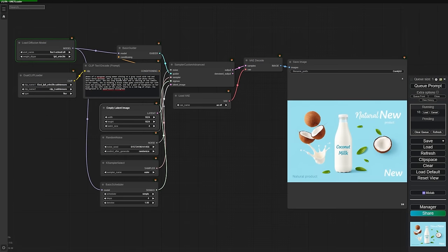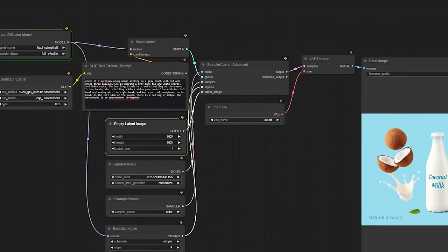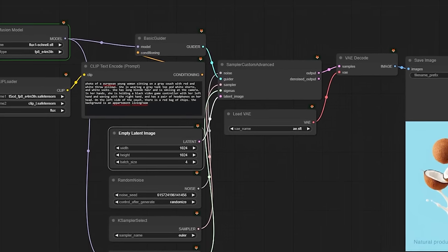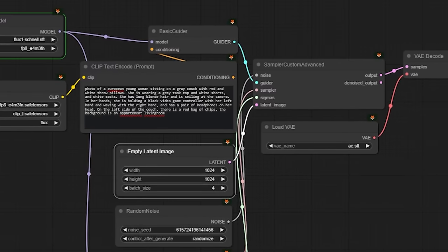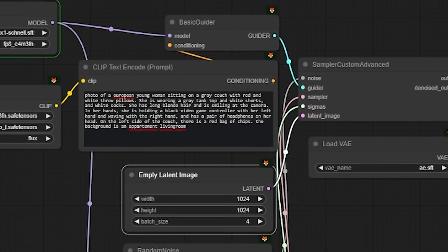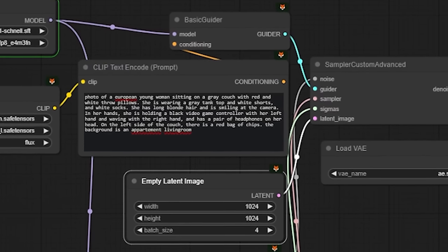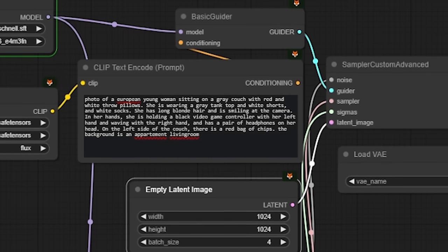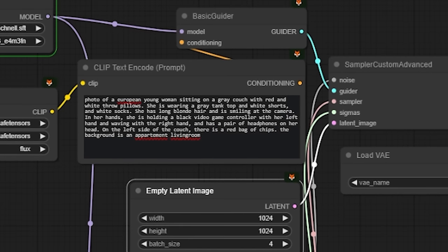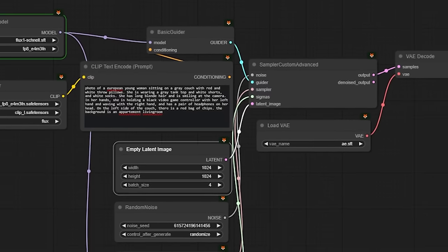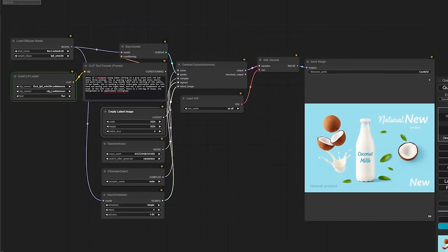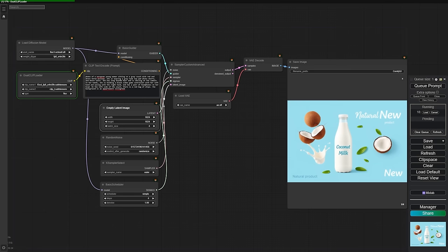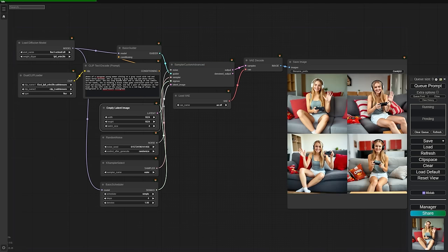Now let's see how Flux deals with more complex prompts. Here's a detailed one: a photo of a European woman sitting on a grey couch with red pillows. She is wearing a grey tank top, white shorts, and white socks. She has long blonde hair and is smiling at the camera. In her hand, she is holding a black video game controller and waving with her left hand. She has a pair of headphones on her head. On the left side of the couch, there's a red bag of chips. The background is an apartment living room. Let's generate this image and analyze the results.